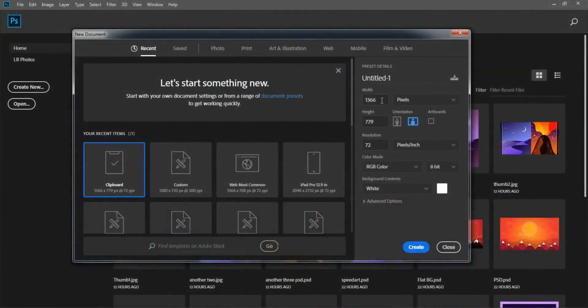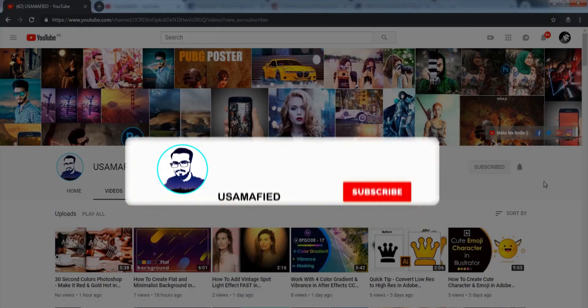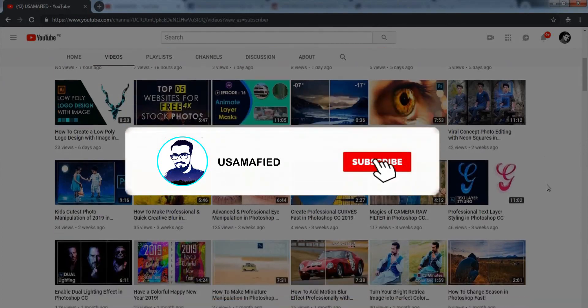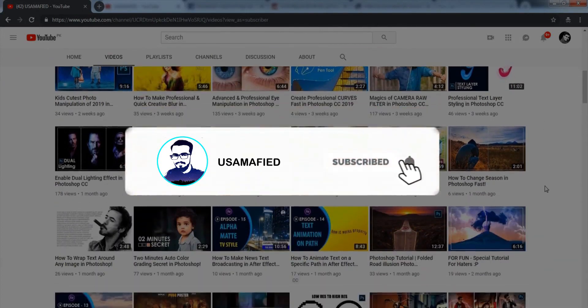Hello everyone, welcome back. Before getting started, make sure to subscribe.